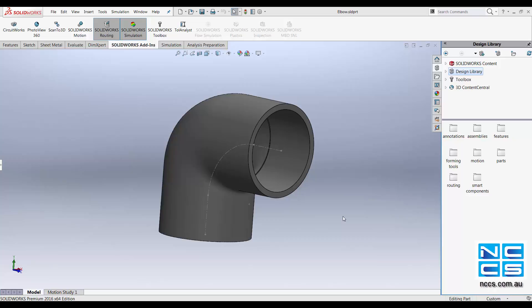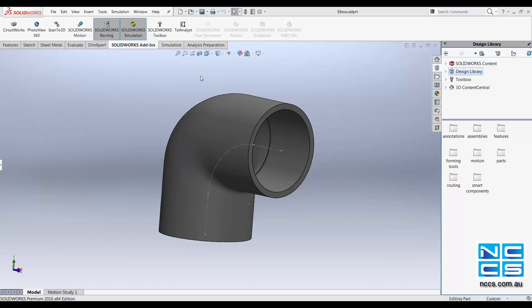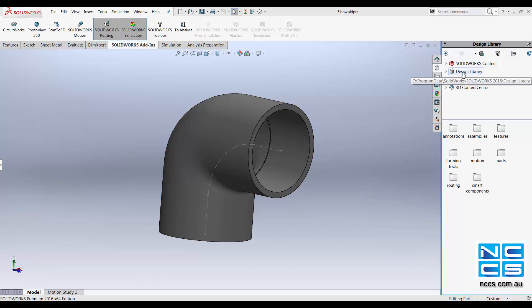Welcome to another SOLIDWORKS video by NCCS. In today's video we'll be looking at how we can add a routing component into our design library. For certain applications you may have a customized routing component, and by saving it into your design library you're able to reuse this component. Now let's look at that together.